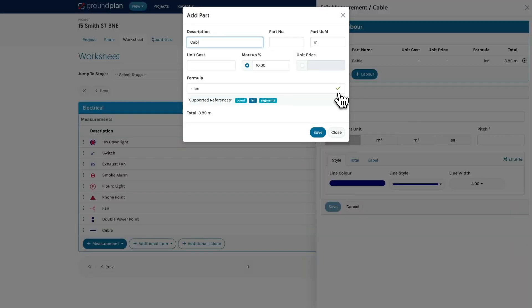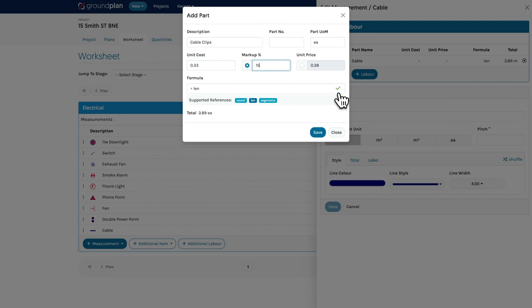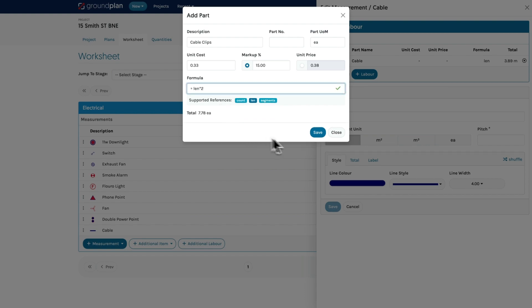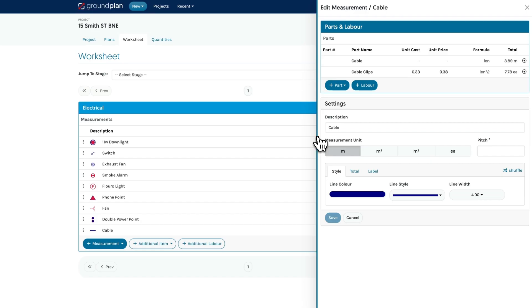Add in the description, part number, unit of measure, cost, markup and formula. Like in Excel, you can use formulas to quantify parts in a way that suits your project. For this formula I want to allow two cable clips for every meter of cable, so I will type the length times two and click the save button.